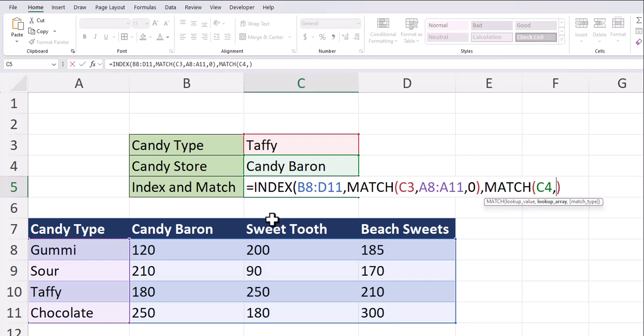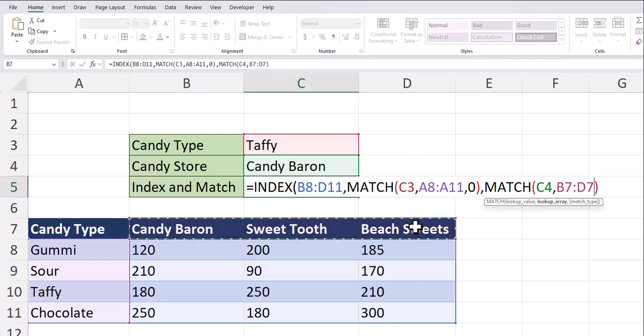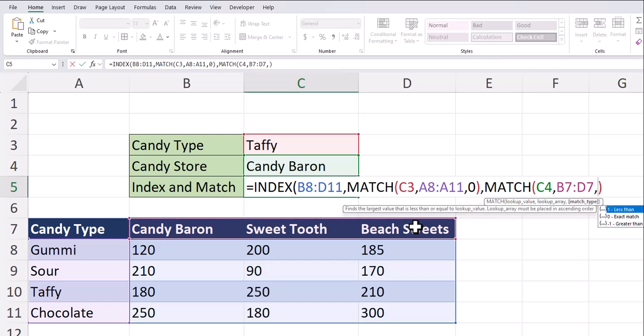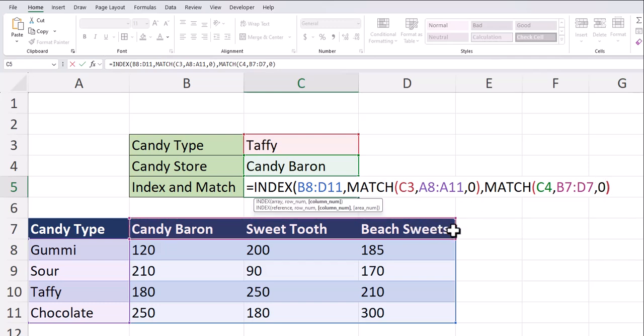And the lookup array here will be the range of candy stores, cell B7 through D7. Another comma, I'll enter zero for an exact match. One final closing parentheses and I can click enter.